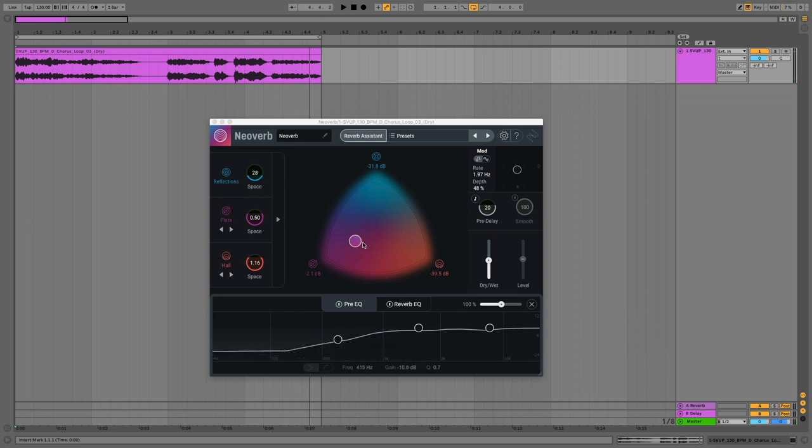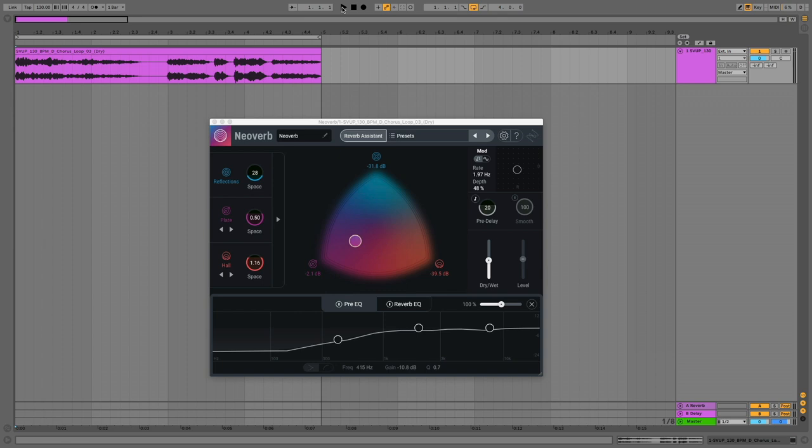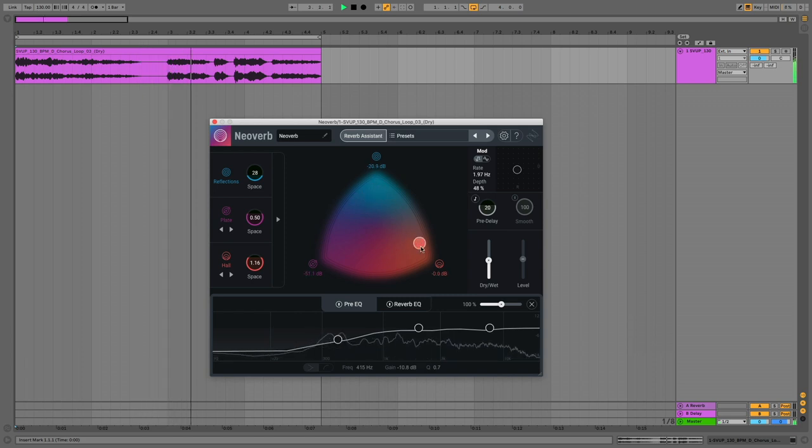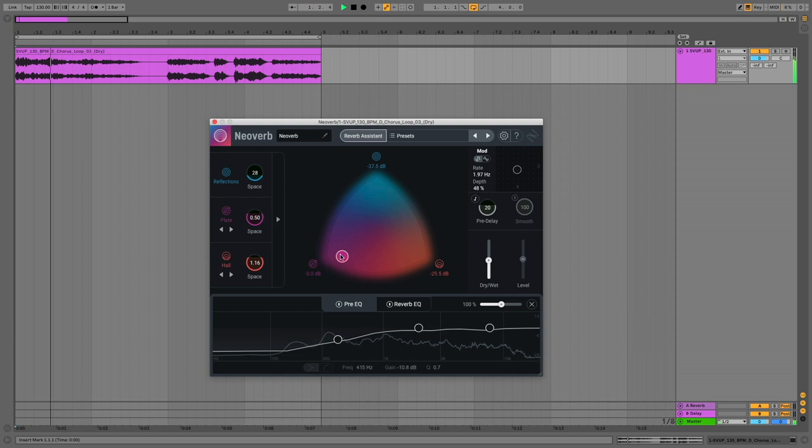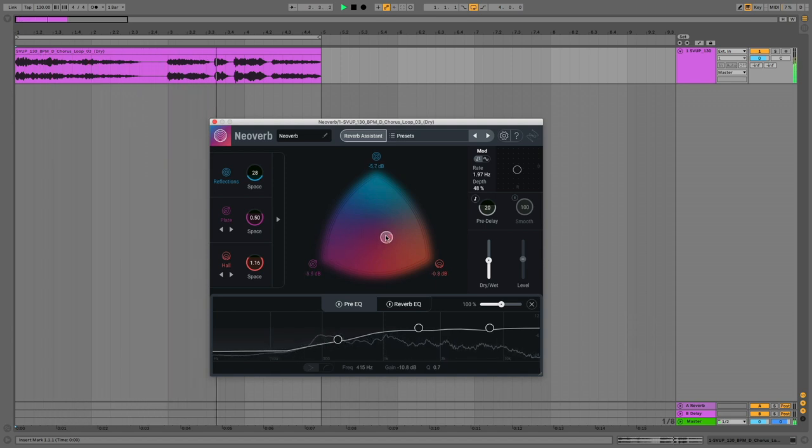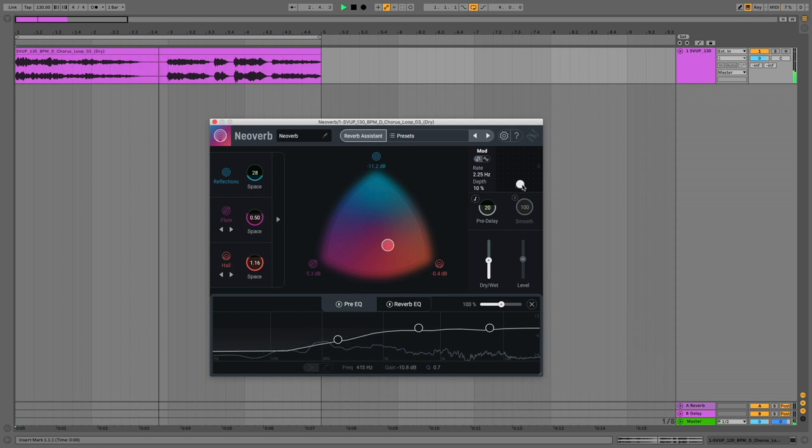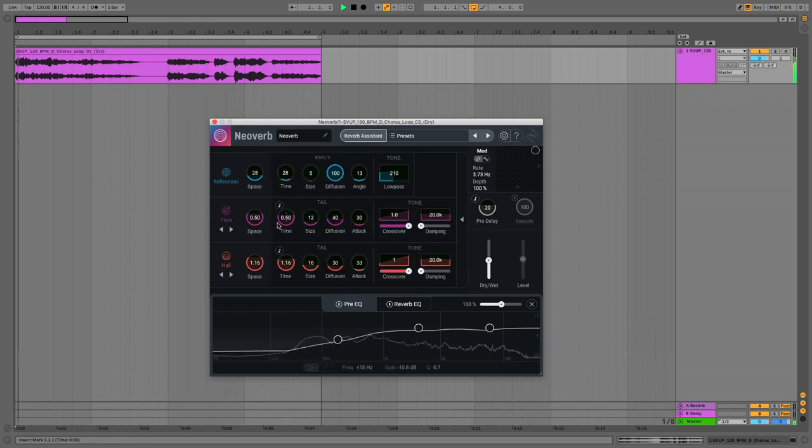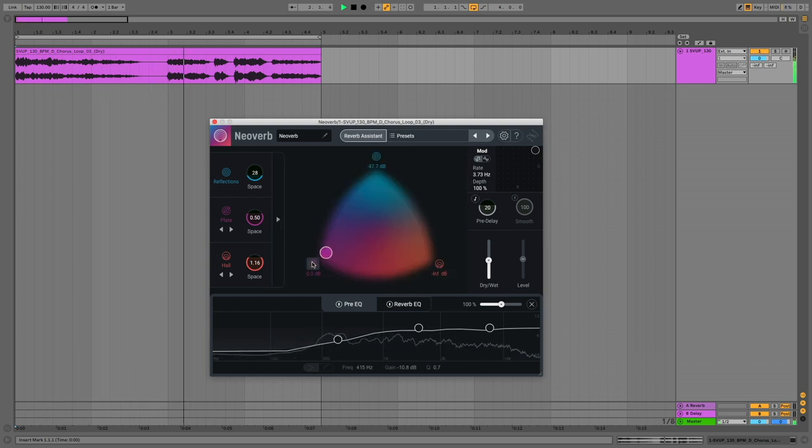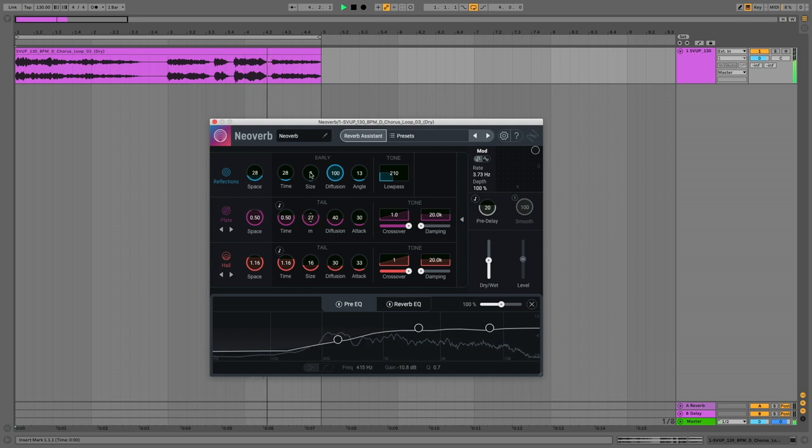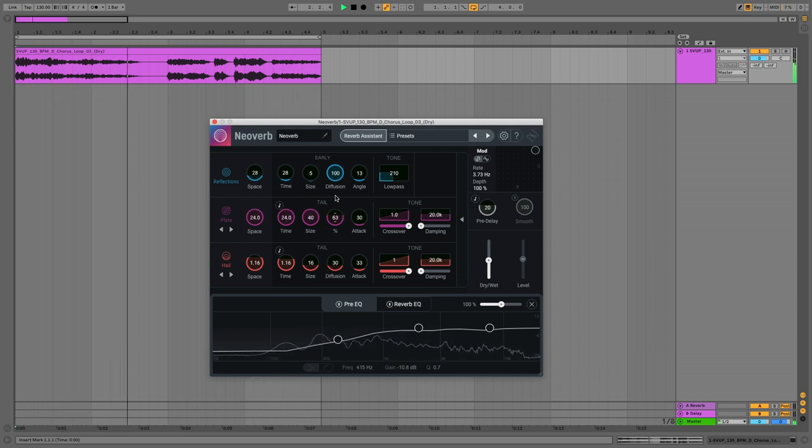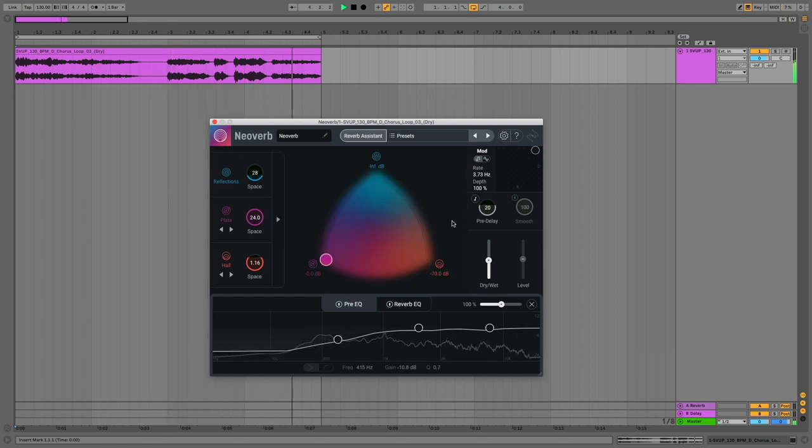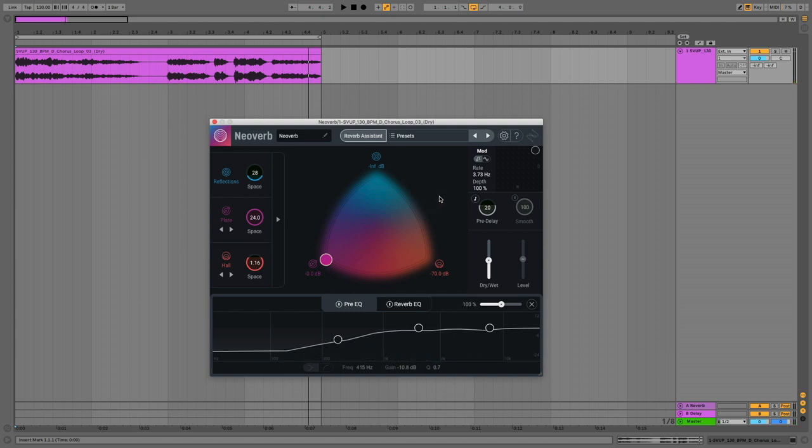Now what we can do is muck about with this blend pad here and move between the early reflections, the plate which can also be a medium chamber or a room, and the hall which can also be a large chamber. So let's have a muck about with the blend pad. And of course you can automate this stuff to have little moments in your track. You've got some modulation effect going on here as well. And of course we can go in as well and muck about with the serious business. Make yourself something nice and big. So there you go. NeoVerb absolutely riddled with amazing reverb options to get your best reverb sounds ever.